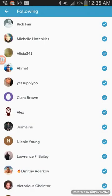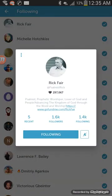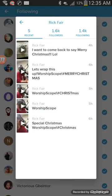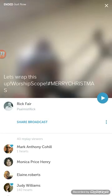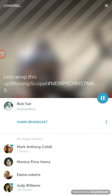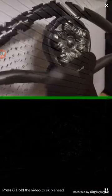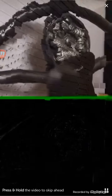I'm going to go to a gentleman here by the name of Rick Fair — he is an awesome man of God, be sure to check him out. I'm going to locate one of his videos and begin to record it. I'm recording this entire video using the Mobizen application.